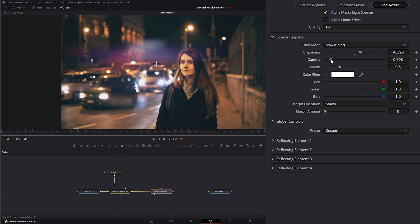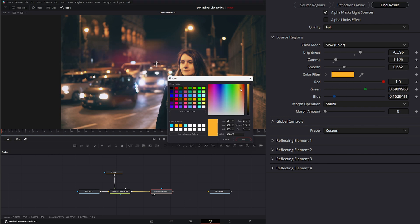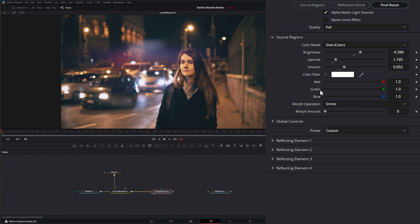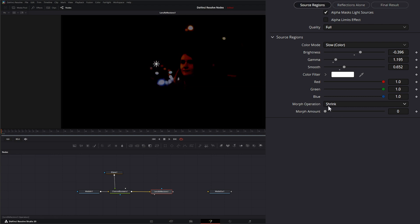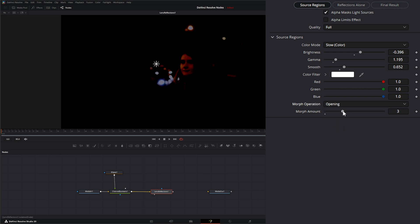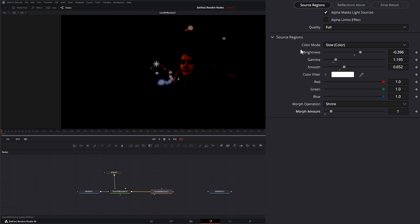We can change the gamma of our source regions and smooth them out. We can change the color filter and swap it on individual red, green, and blue channels. Under Morph Operations — this controls how that actual mask is being morphed. It's set to Shrink by default and we can change the morph amount. We can also select Grow, Opening, or Closing and change the morph amount for each. I'll leave this on Shrink. That's how you set your source regions.